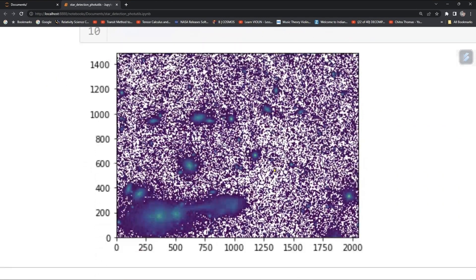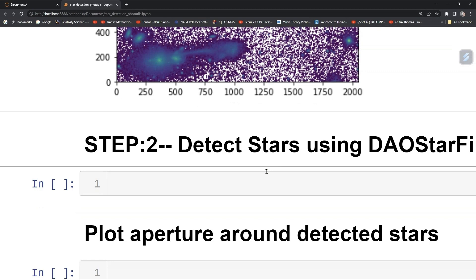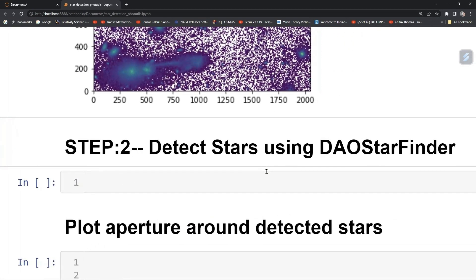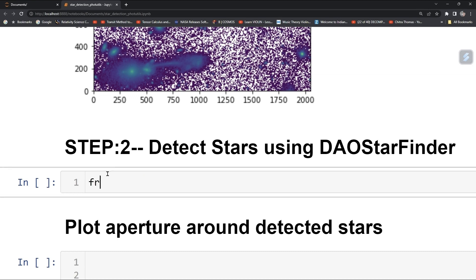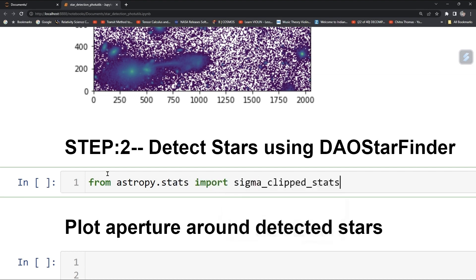Step two: we need to detect stars using DAOStarFinder. For that we will first do some sigma clipping. Import from astropy.stats: sigma_clip_stats. This is used for clipping values above a certain sigma threshold.